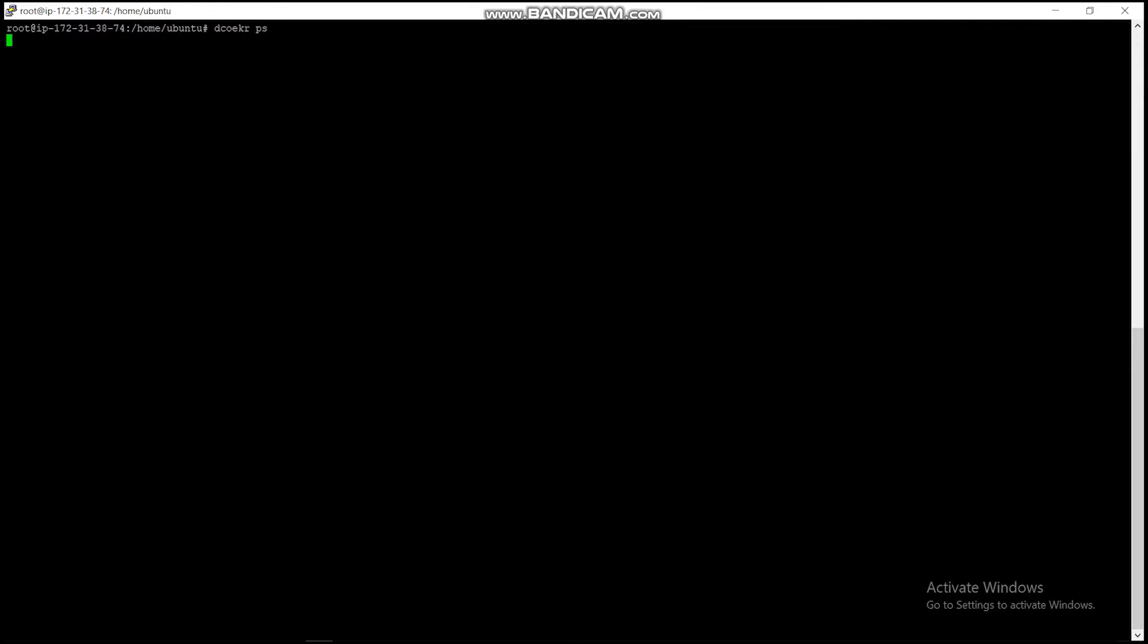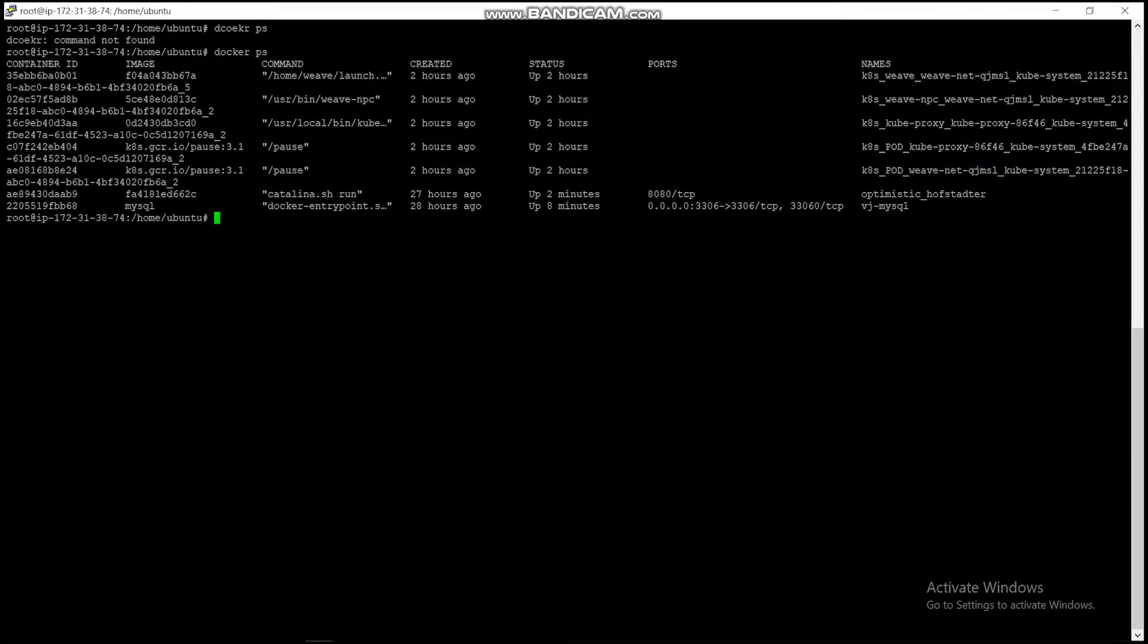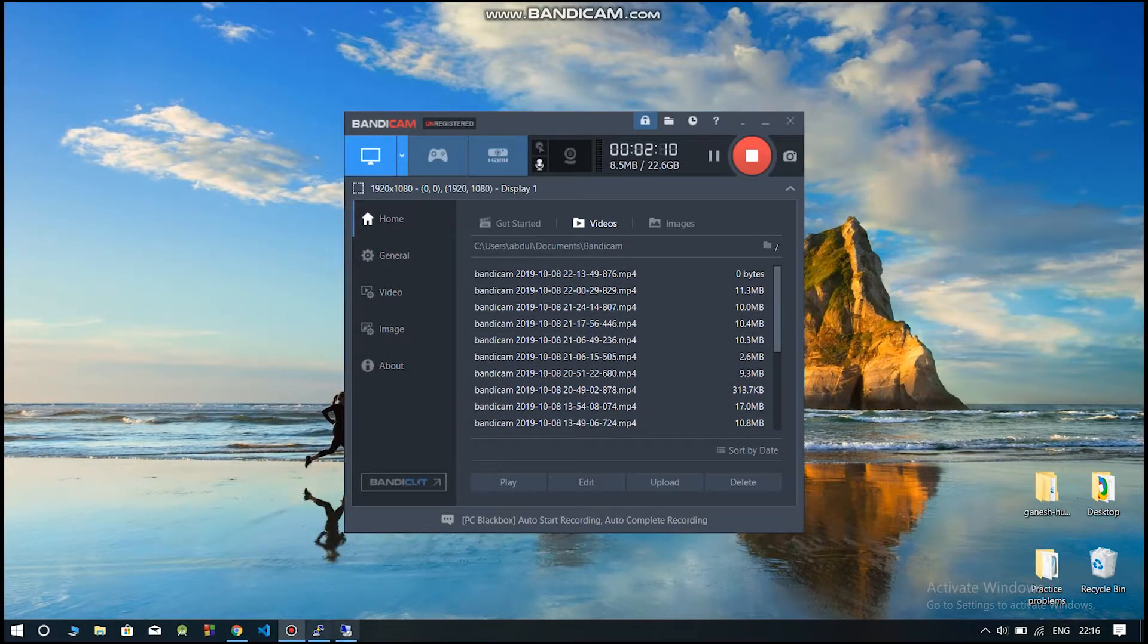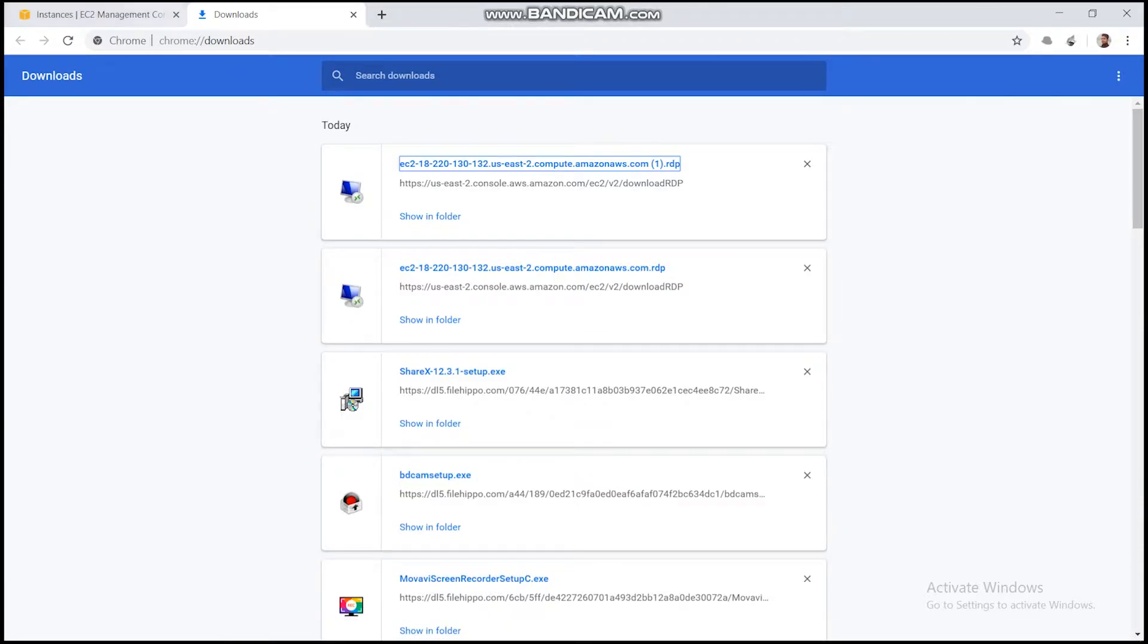There are two more extra containers other than Kubernetes, which is MySQL and the web app which I have created. This web app gets hosted in the local server of the EC2 instance using the container. This web app can be viewed by using the public DNS of the slave instance.